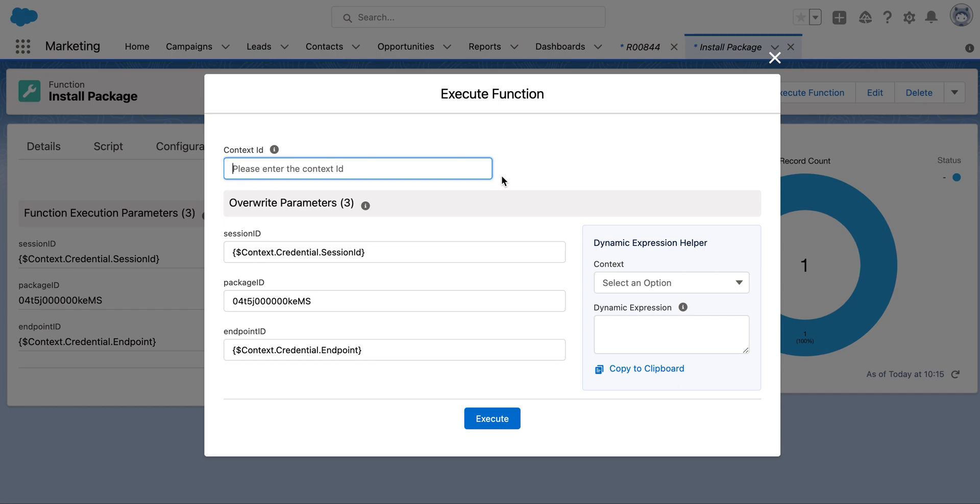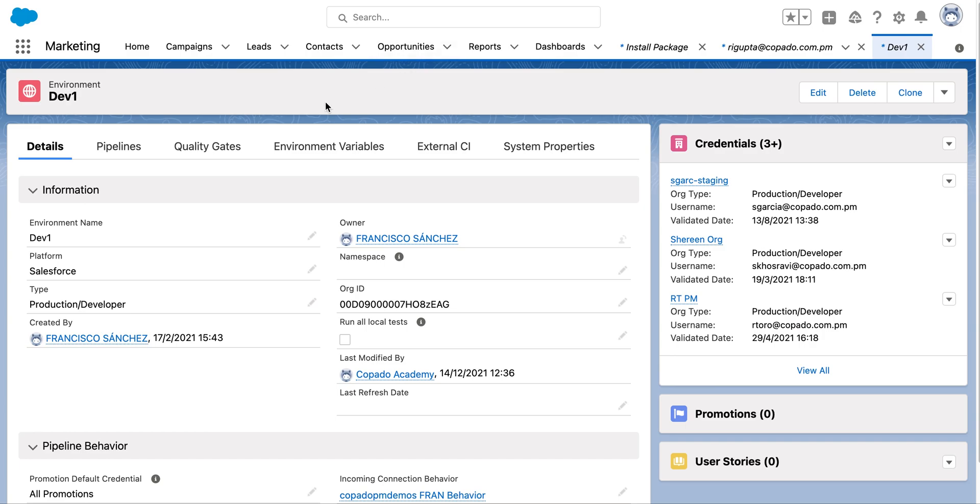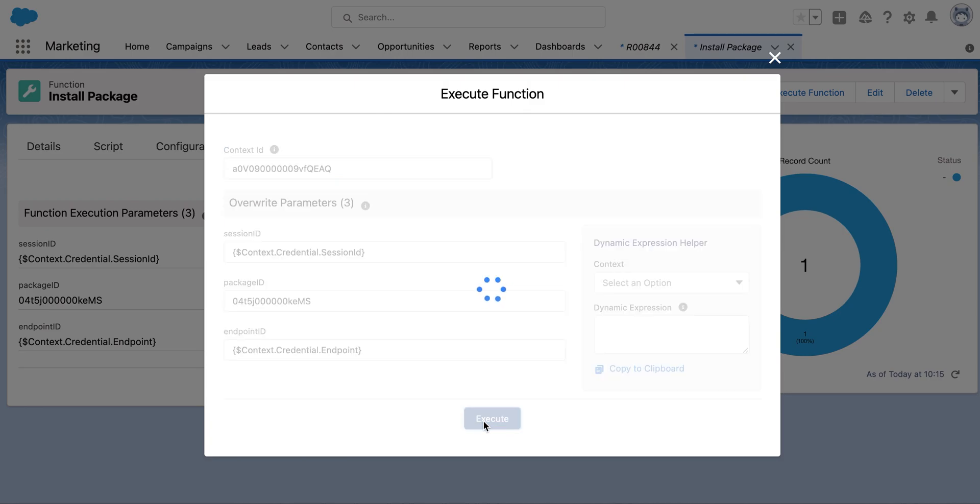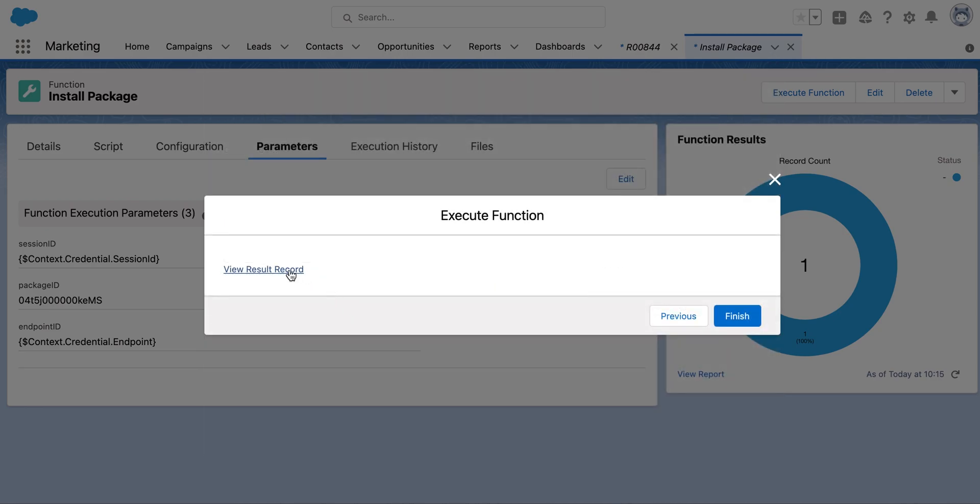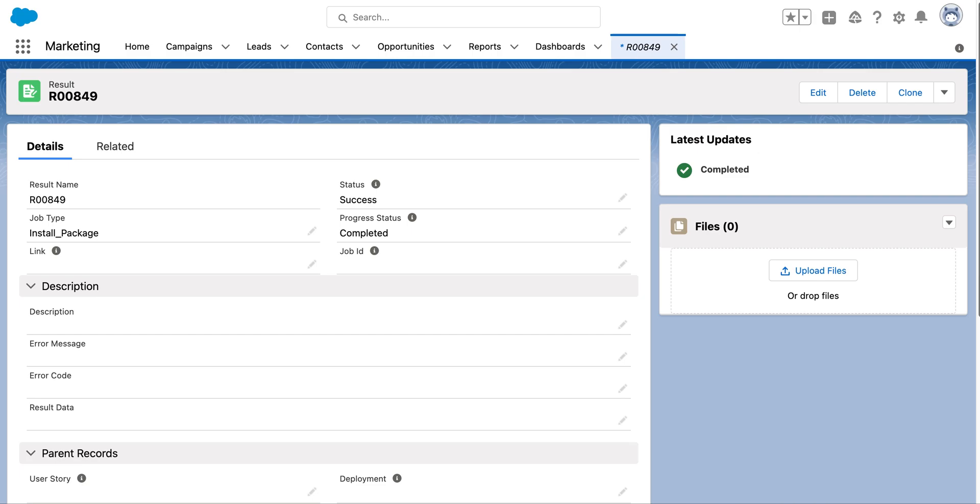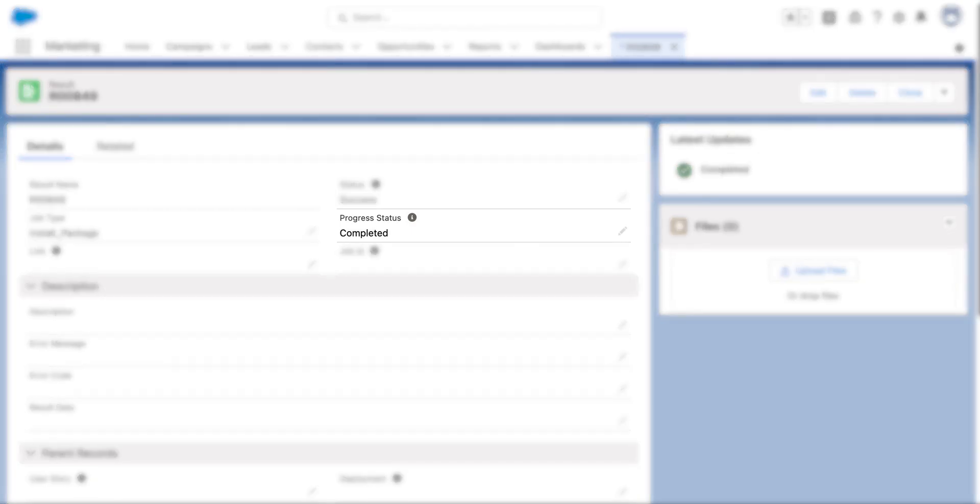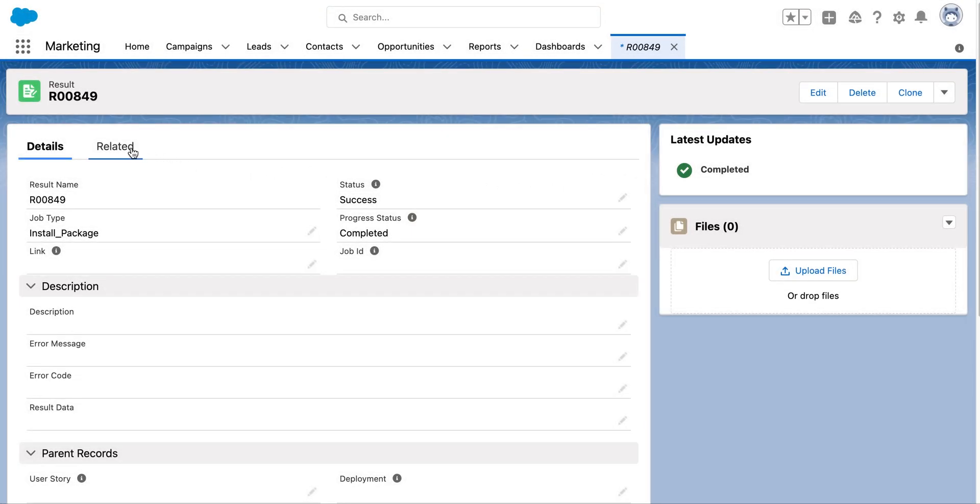As a part of this exercise, we are installing the package in dev1 environment, so provide the environment ID of dev1. Now click on the result record link and wait for the progress status to show completed.